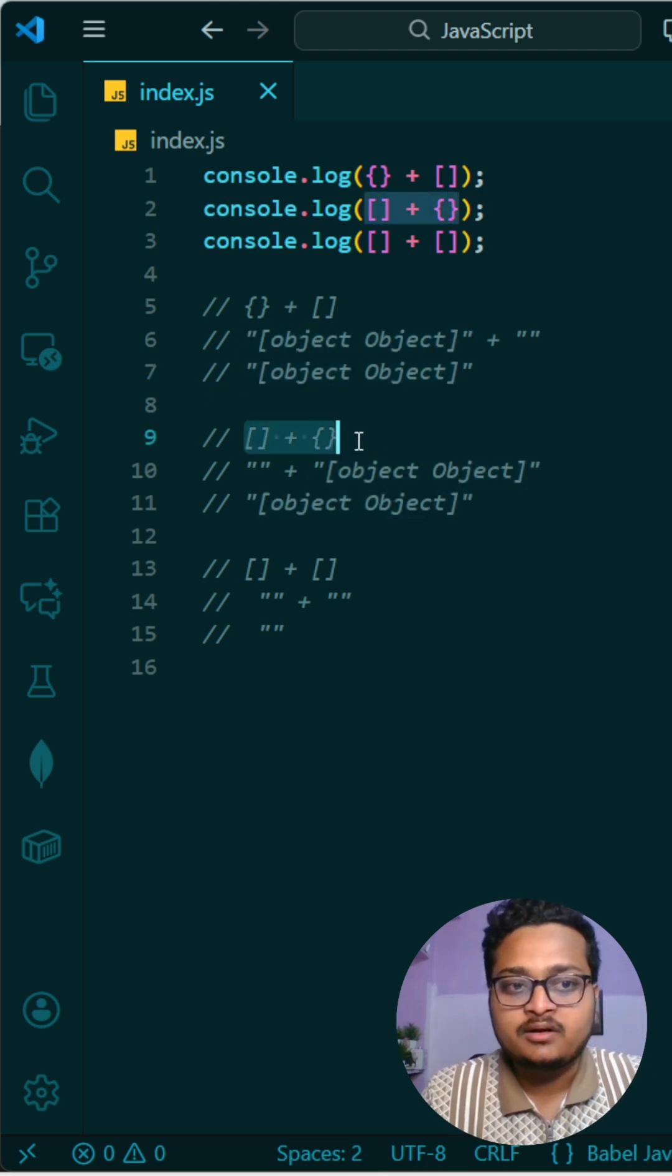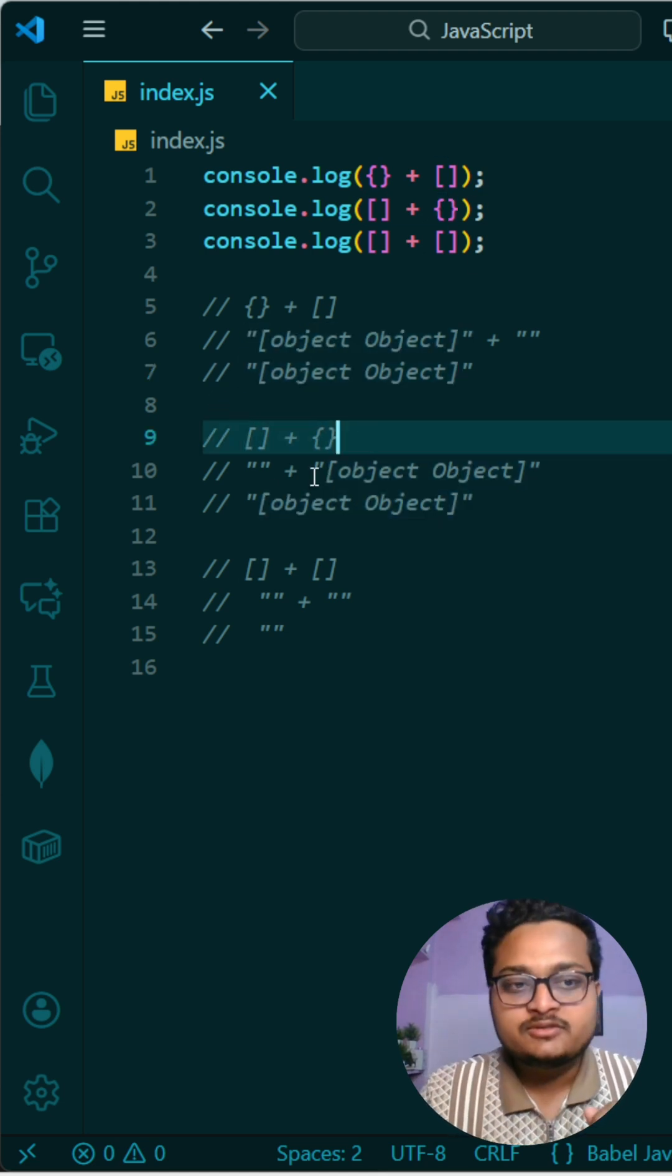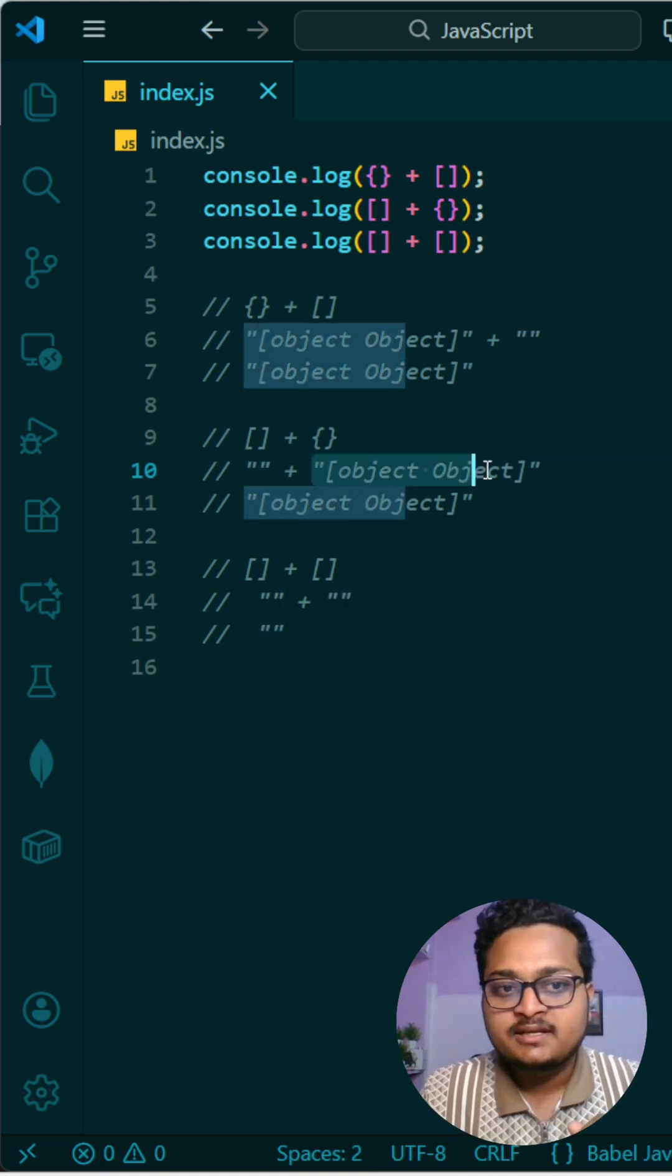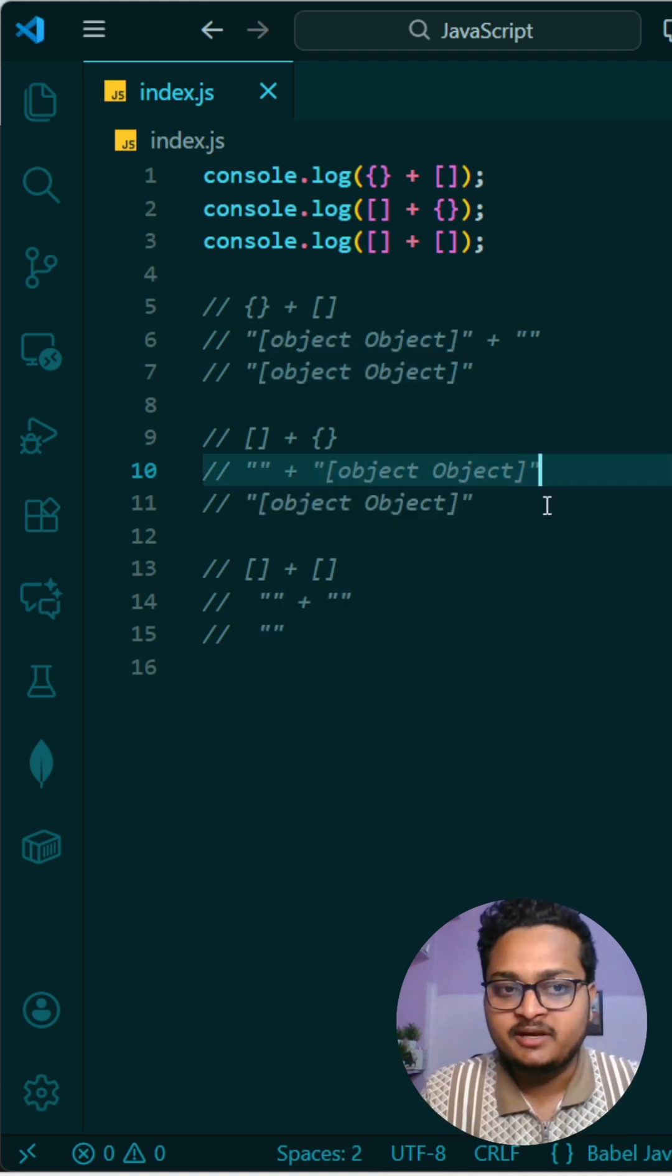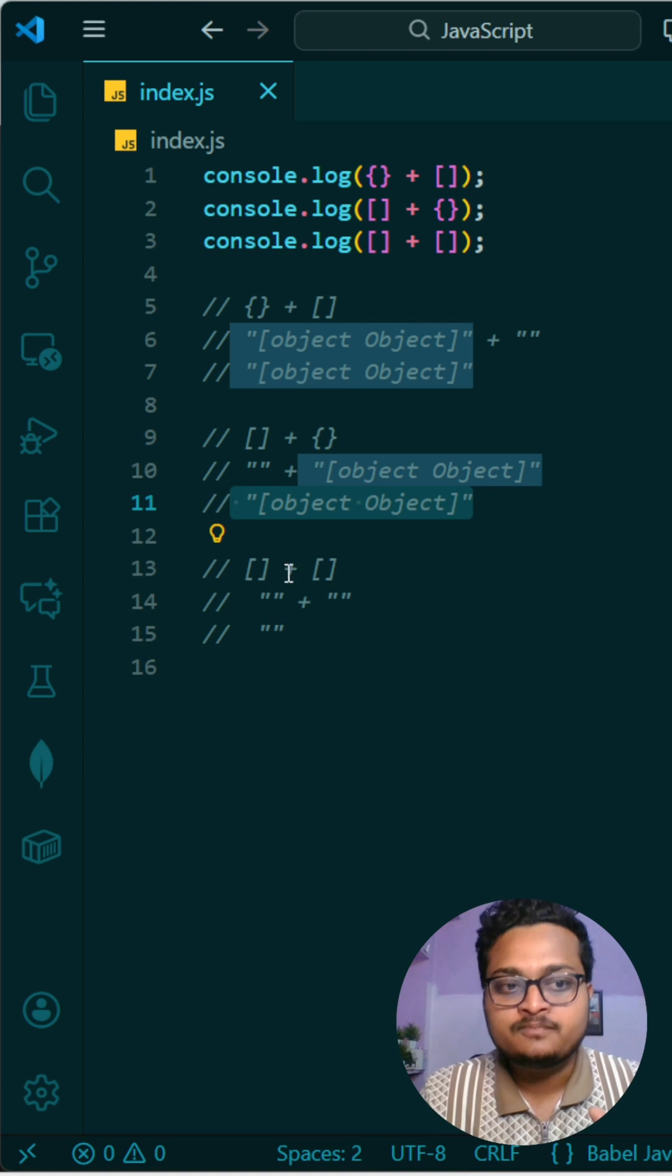Next you have the same but in a reversed manner. So first is this one for the value of the square brackets, then you have curly braces, so this will be the value. This will be the final value.